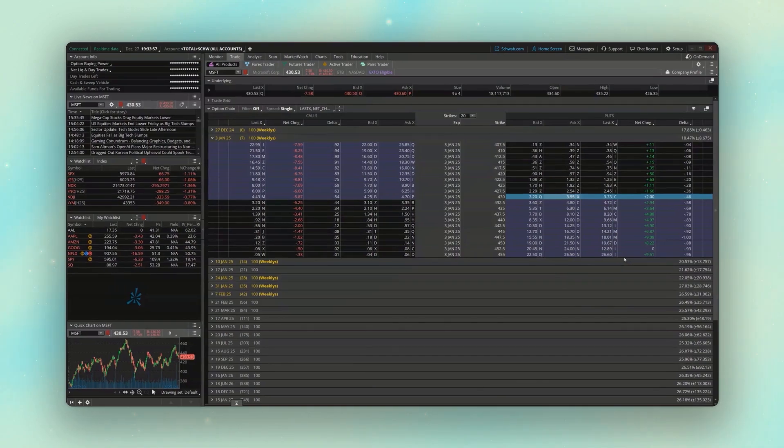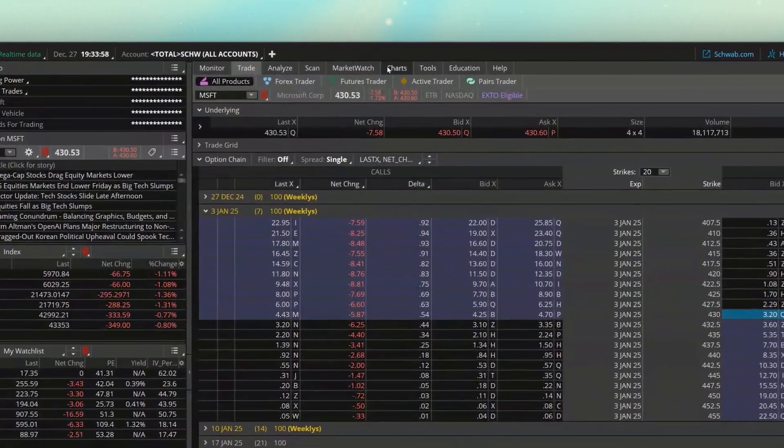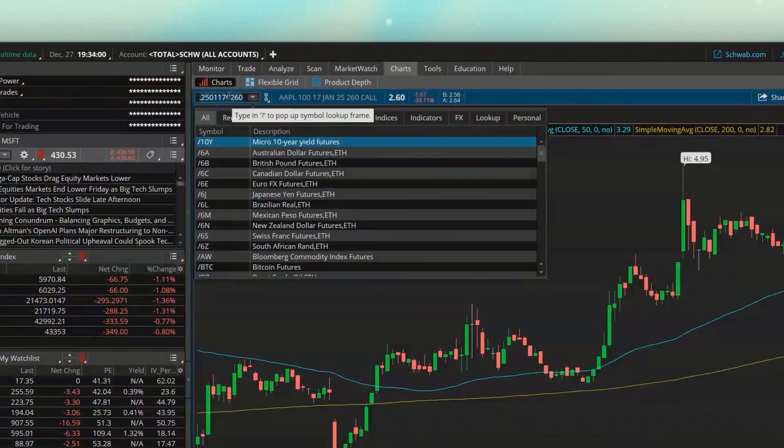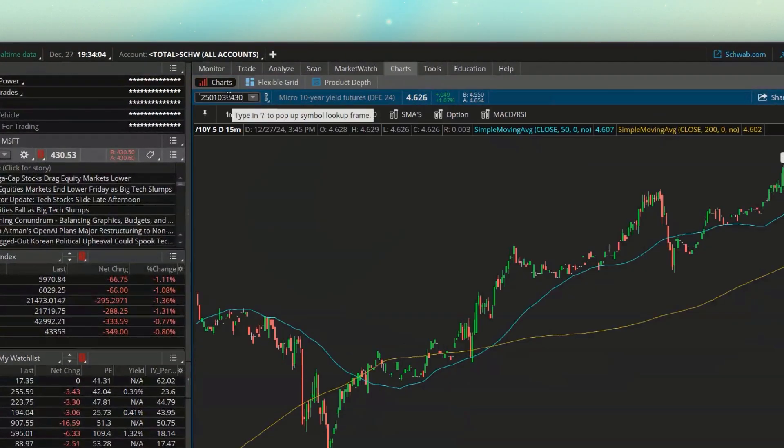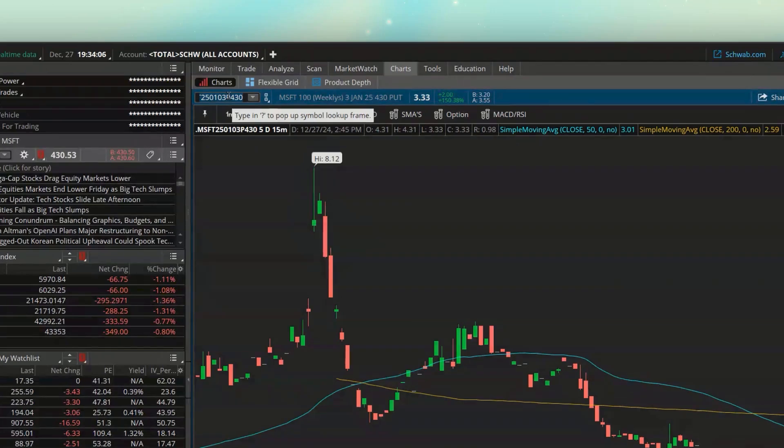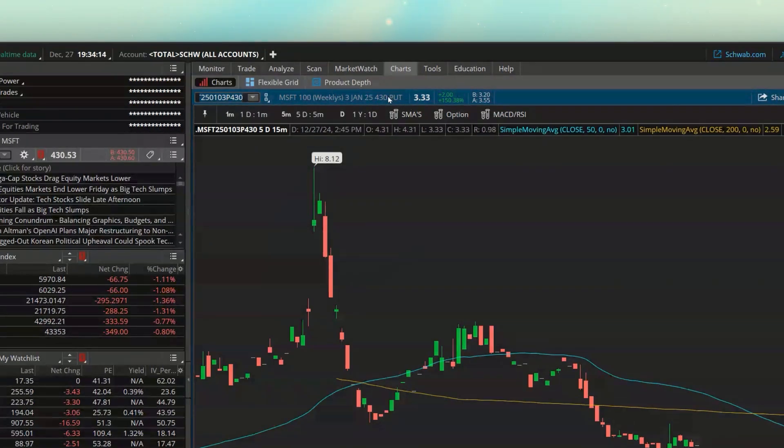I'm then going to head back over to the charts and just paste that symbol in there again. Somehow I pasted in the wrong symbol. And now we got the 430 puts and it does tell me up here at the top. I'm not sure if I mentioned that before, but right here it tells me I'm looking at the 430 puts.